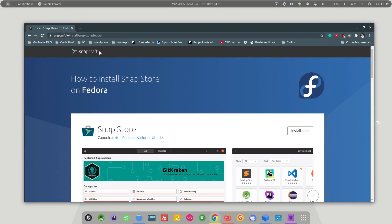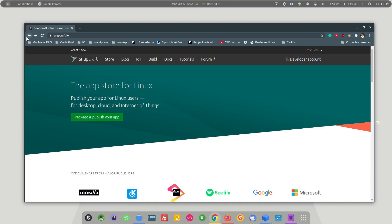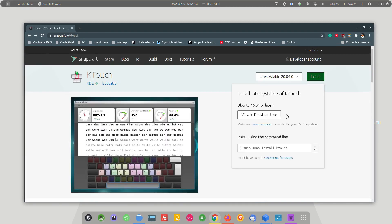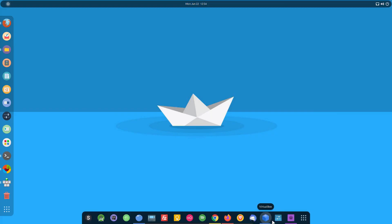In most cases you will have snap configured in your Linux distribution. So you simply have to execute that command and you will be able to install KTouch. Let me show you what KTouch looks like.